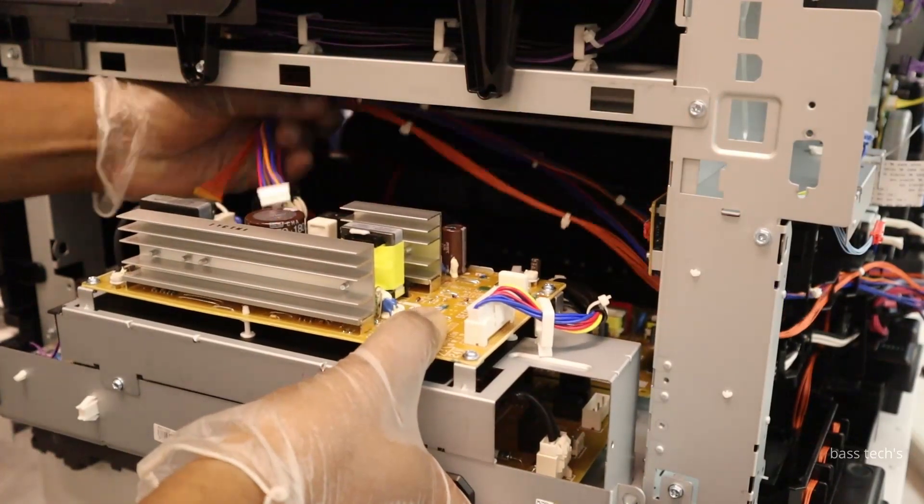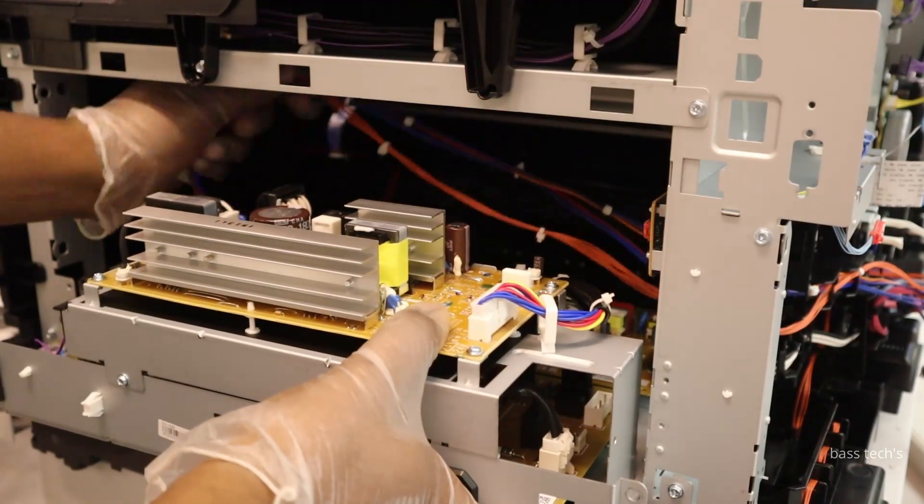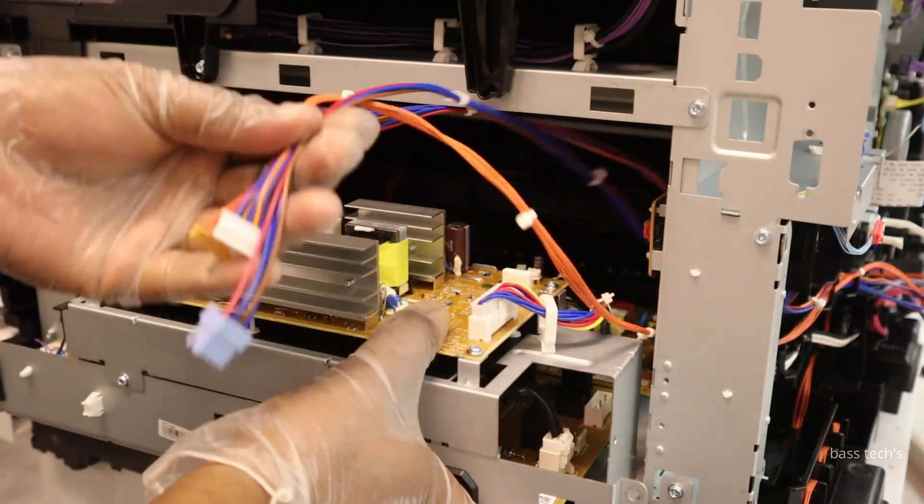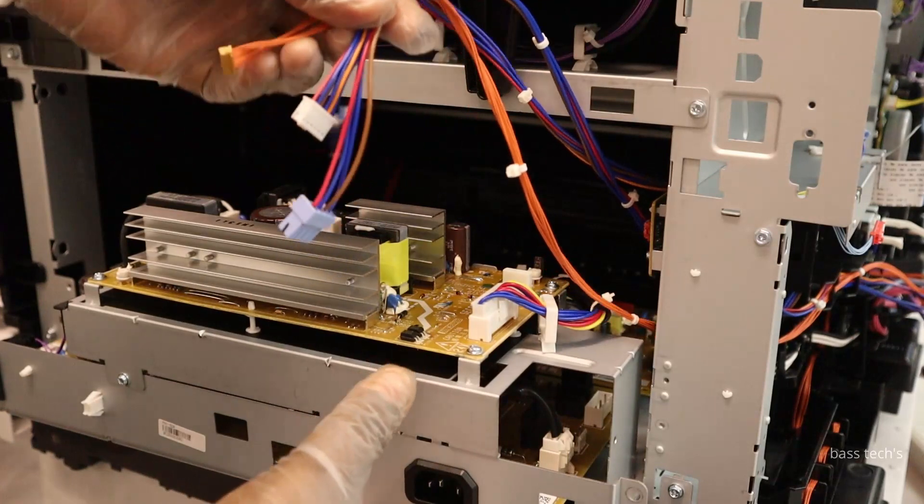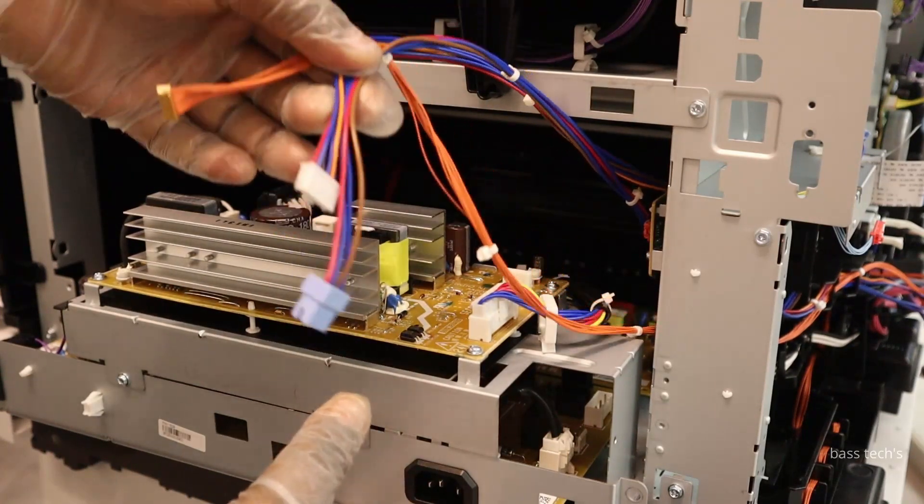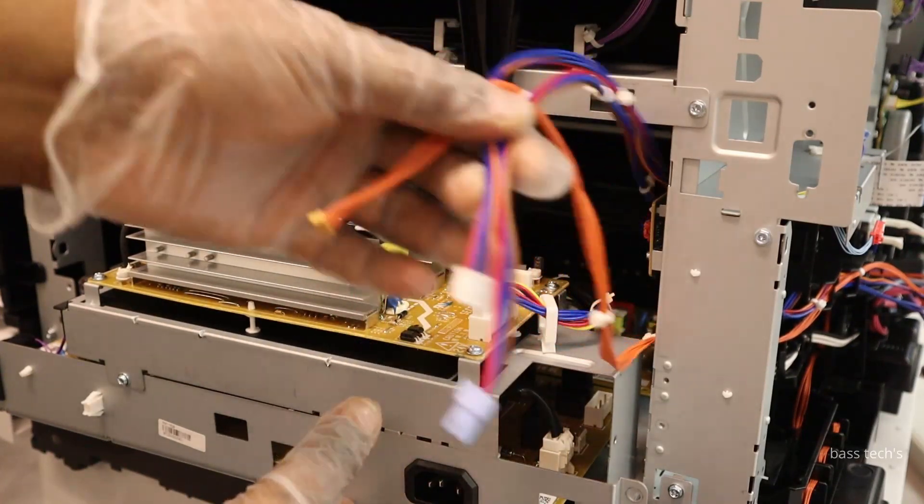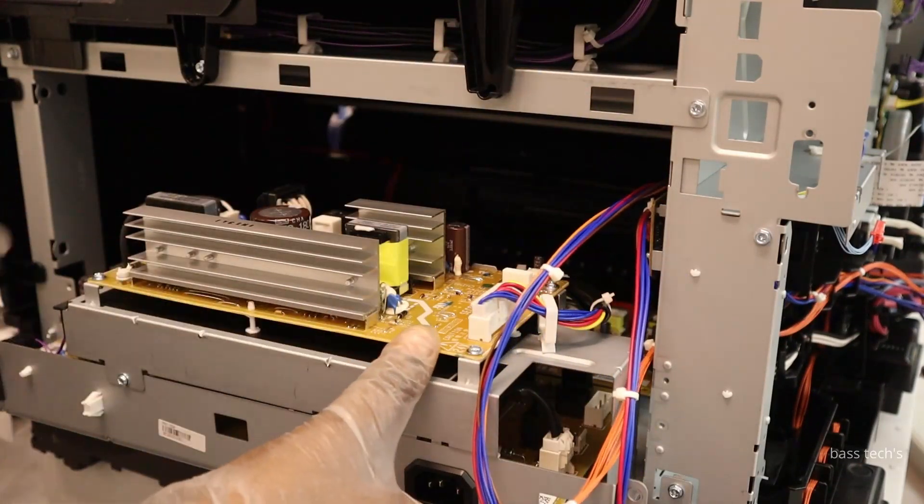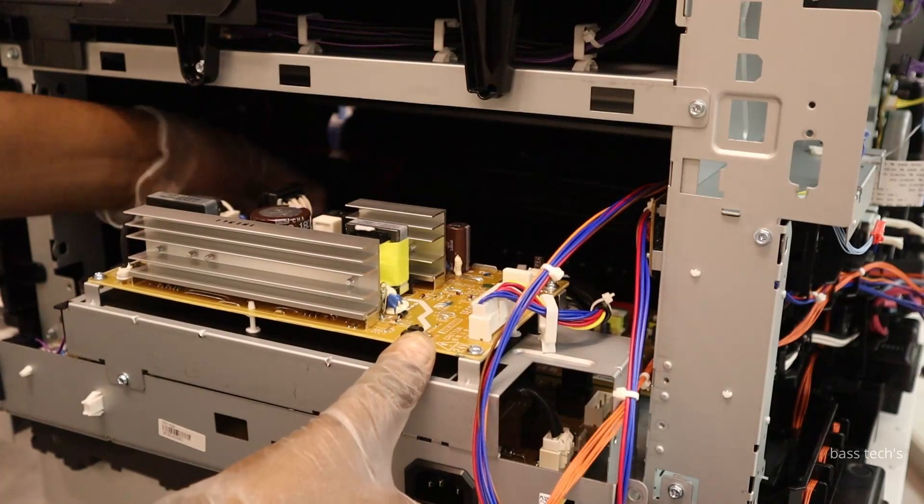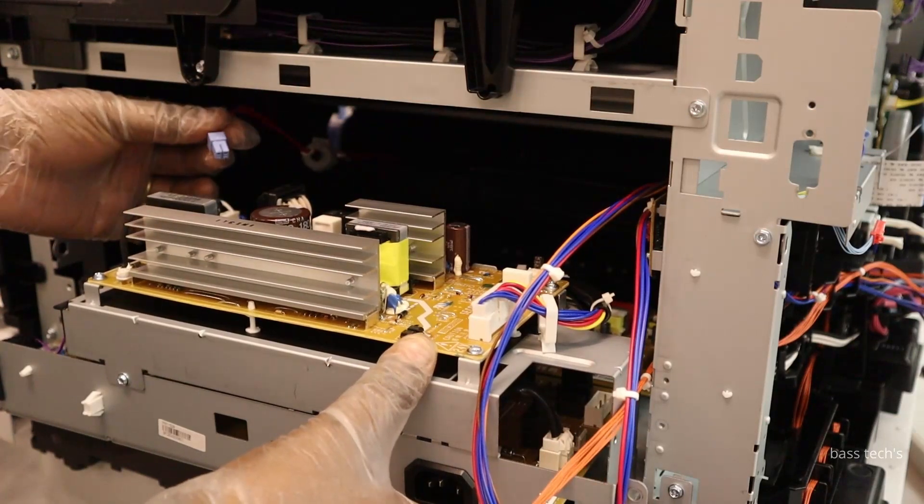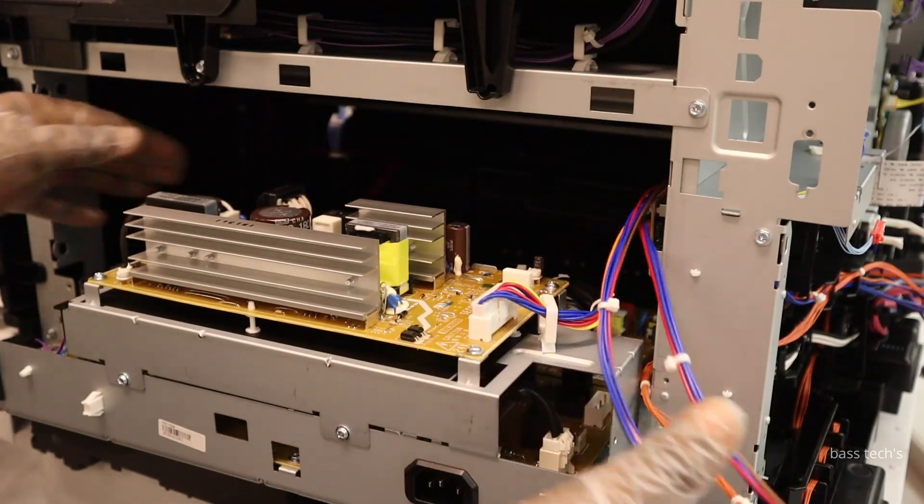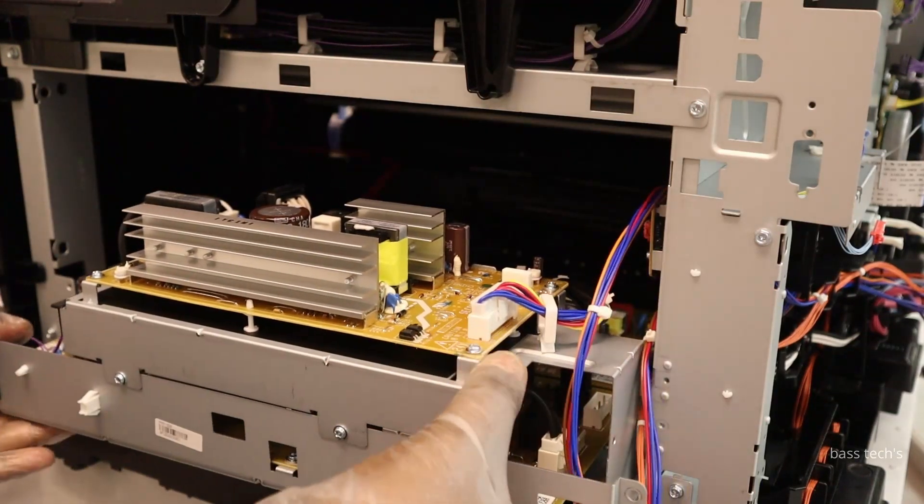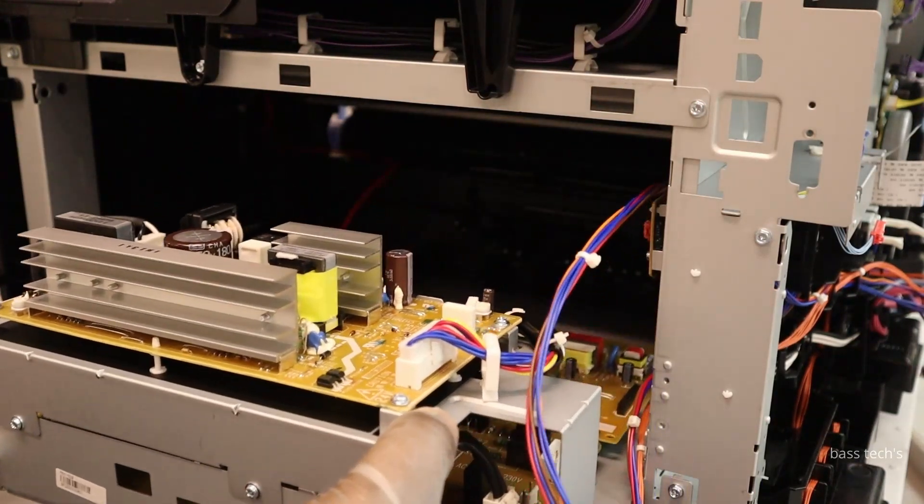Let's have a look on this. These are the cables that we removed from the main controller. Now it's time for us to take out the high voltage power supply. Make sure you have disconnected all the cables so that it is easy to remove it.